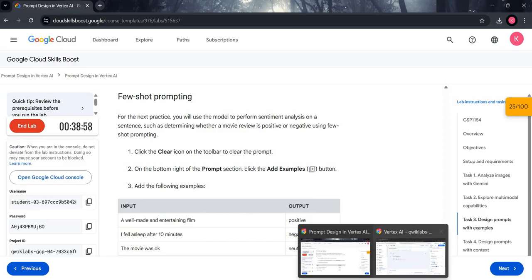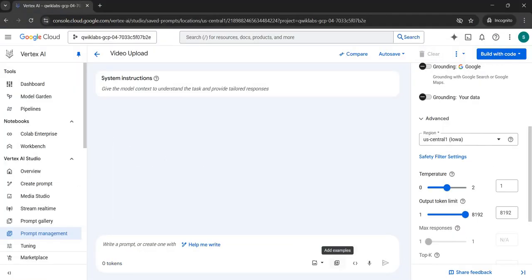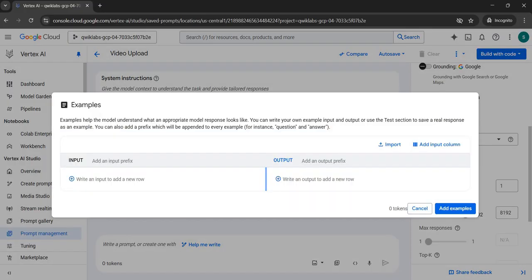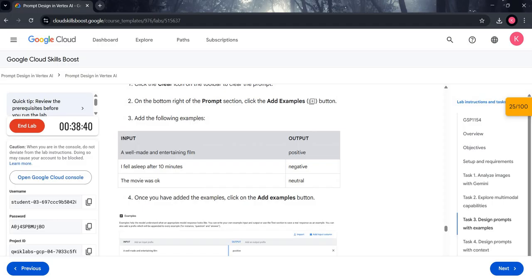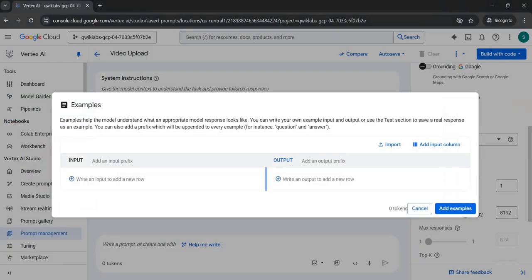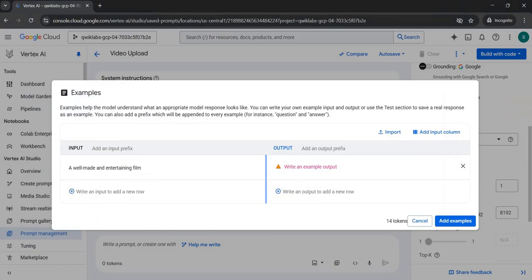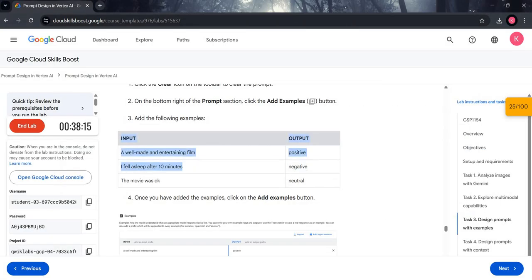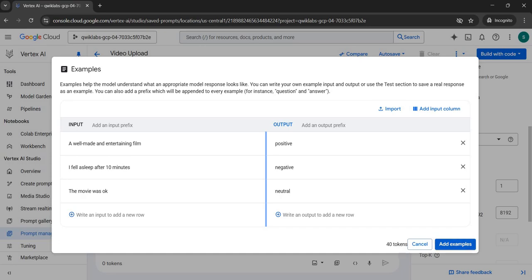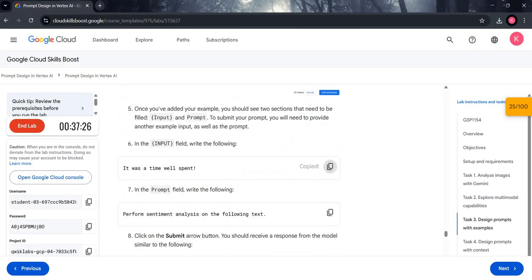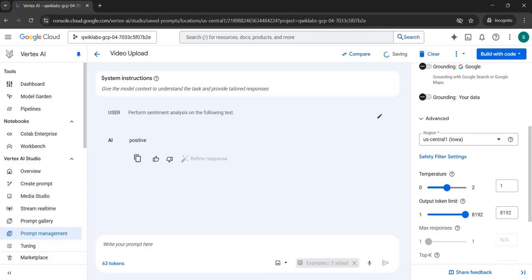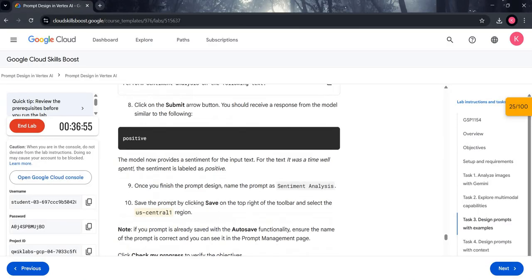Now we will do few-shot prompting. Come back to the Prompt section, clear the prompt, and click Add Examples. We need to add multiple input and output fields. Come back to the manual — you will see a table. Copy one by one all the input and output fields and paste them. We are performing sentiment analysis on our model. Click Add Examples, copy the text from line 6, paste it in the input field, copy the prompt from the manual, and paste it under the Prompt section. Submit it and study the results.